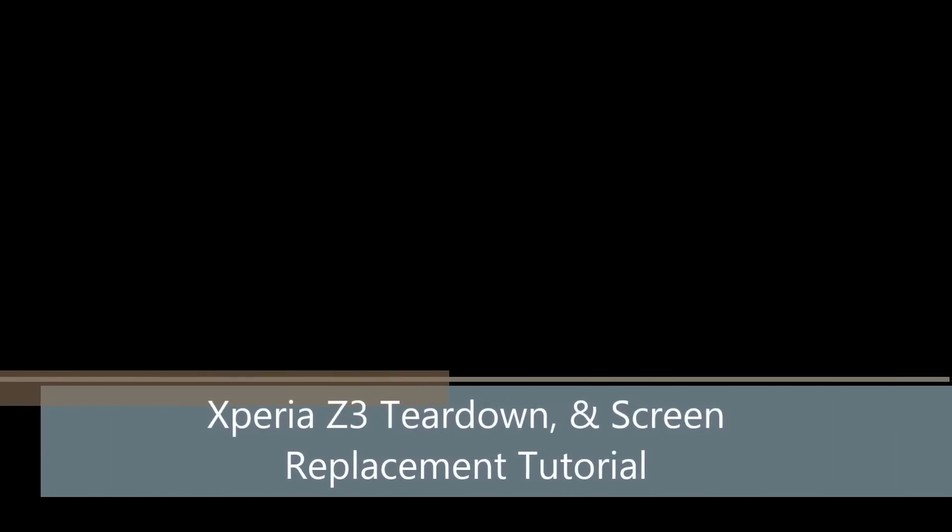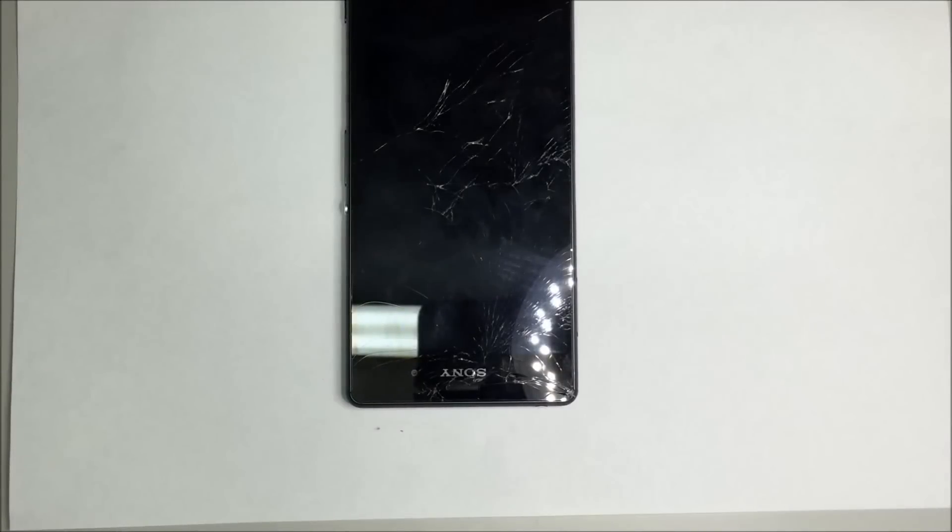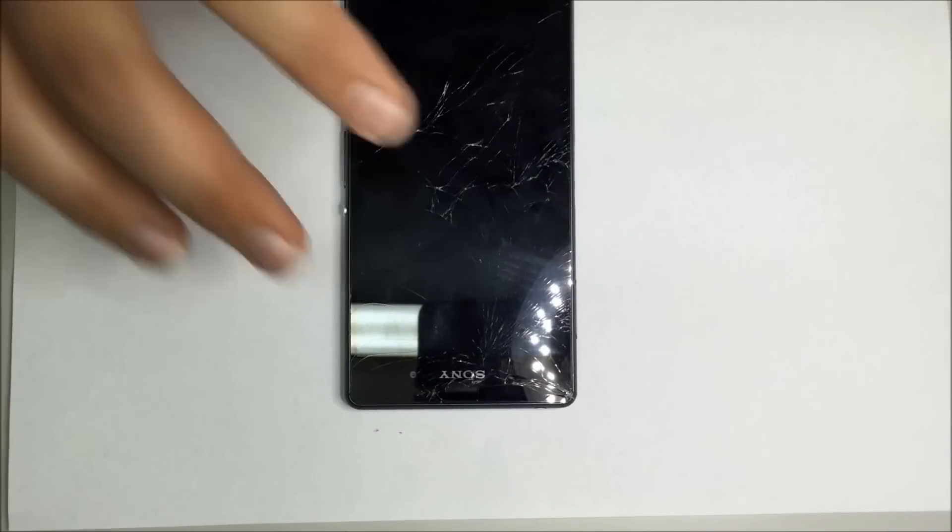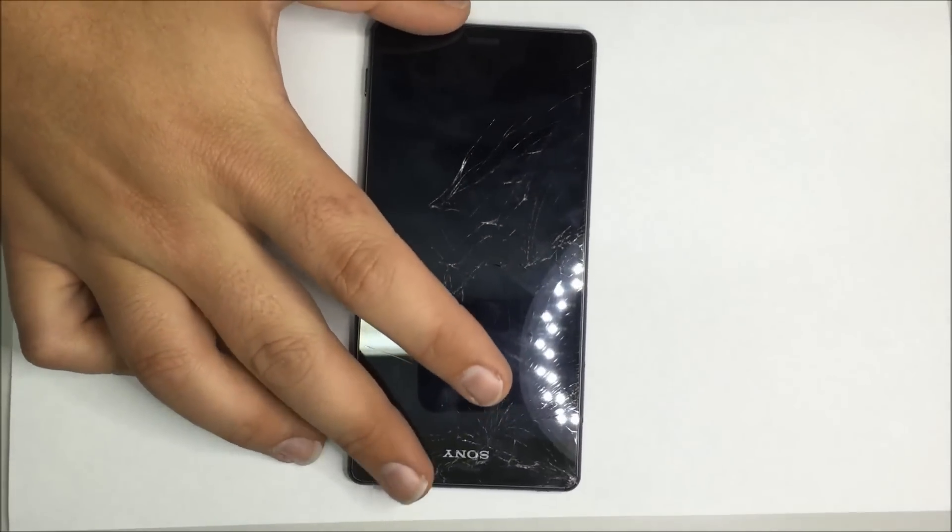Hey what's up guys, this is Brad here from PhoneNinja and today we're going to take apart the Sony Xperia Z3.